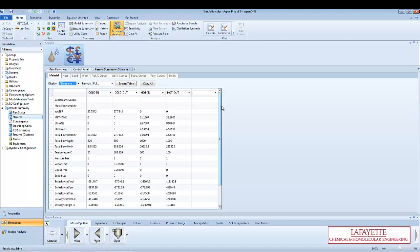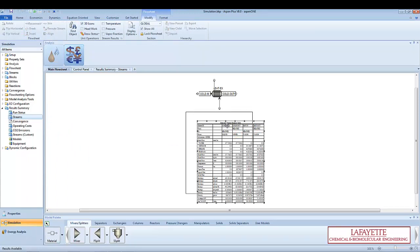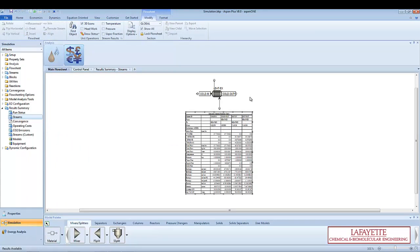You can add a stream table to your flowsheet by clicking on the stream table button above the stream table. You can reposition the stream table by clicking and dragging. The flowsheet can then be printed and submitted in a report.